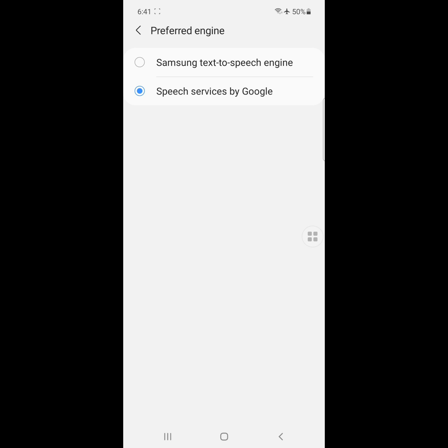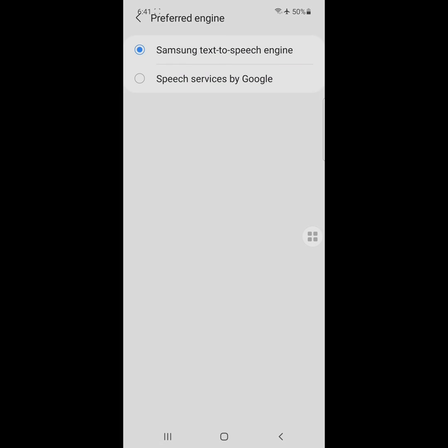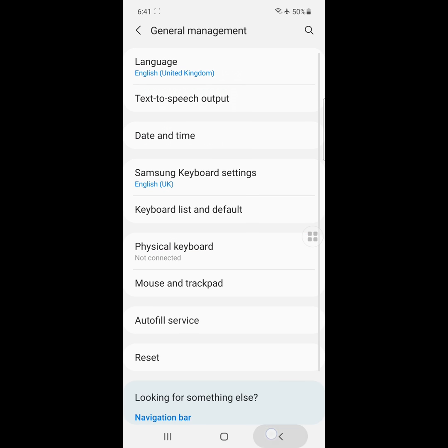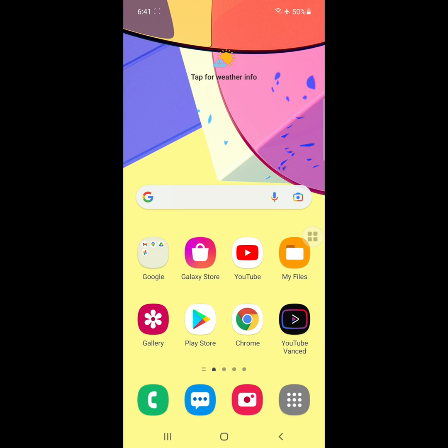Now restart your phone. I hope that it fixes the Speech Service by Google downloading English UK update waiting for network connection problem. Thanks for watching.